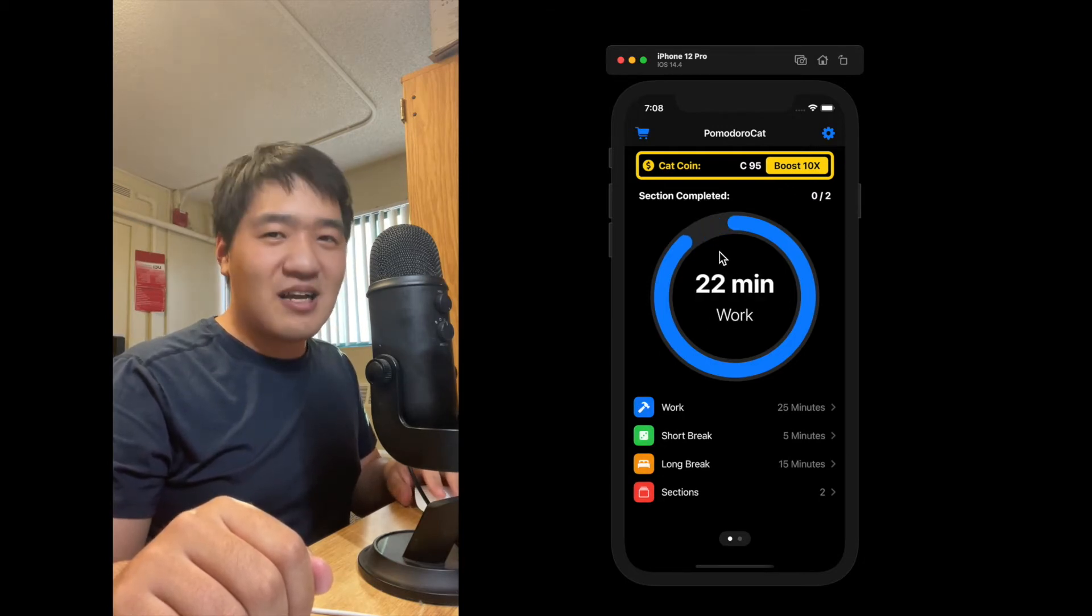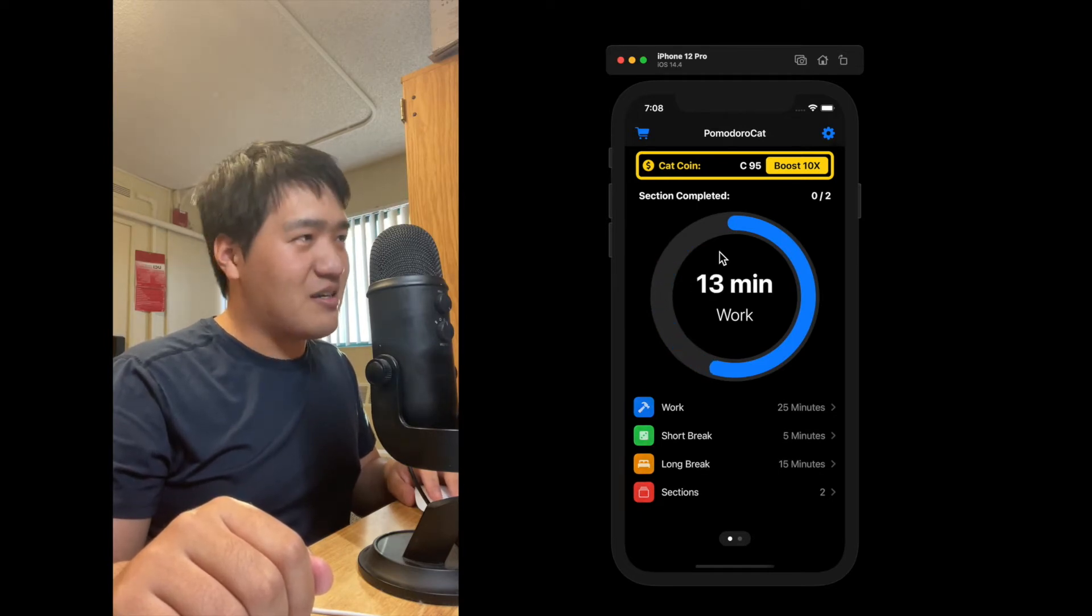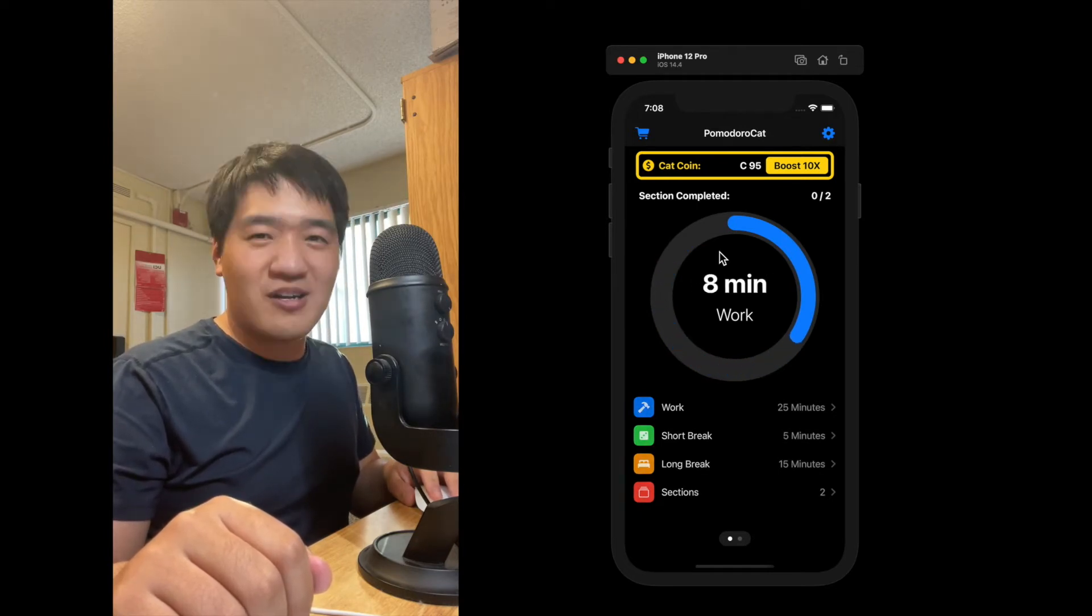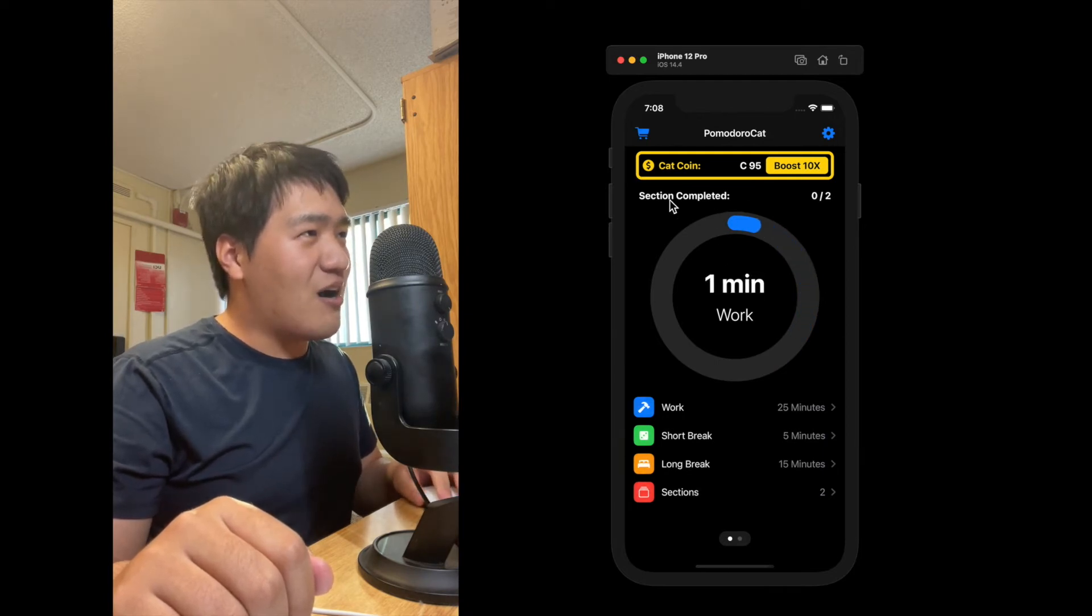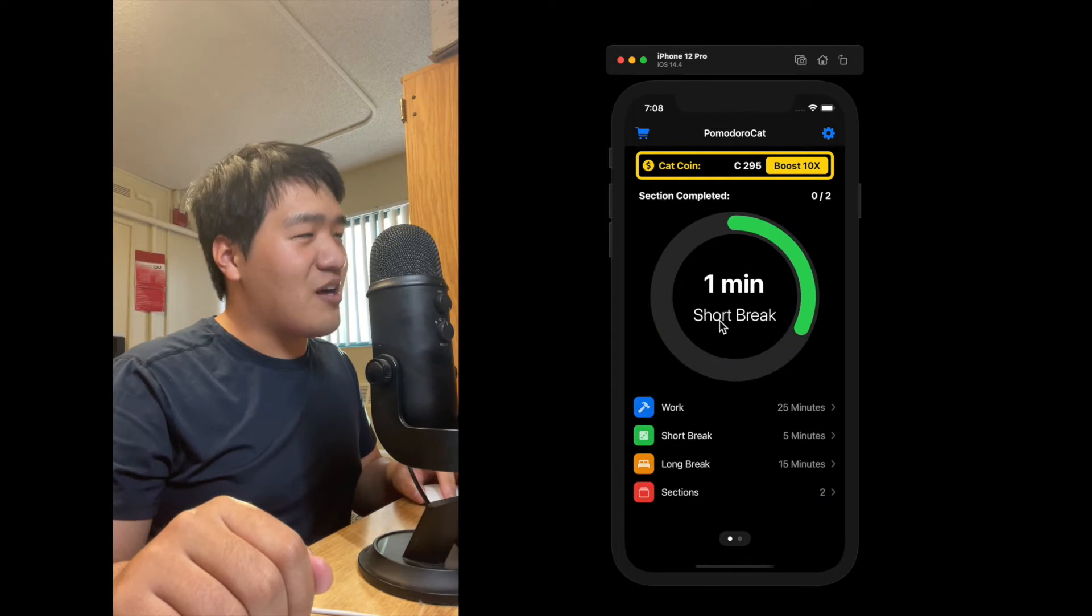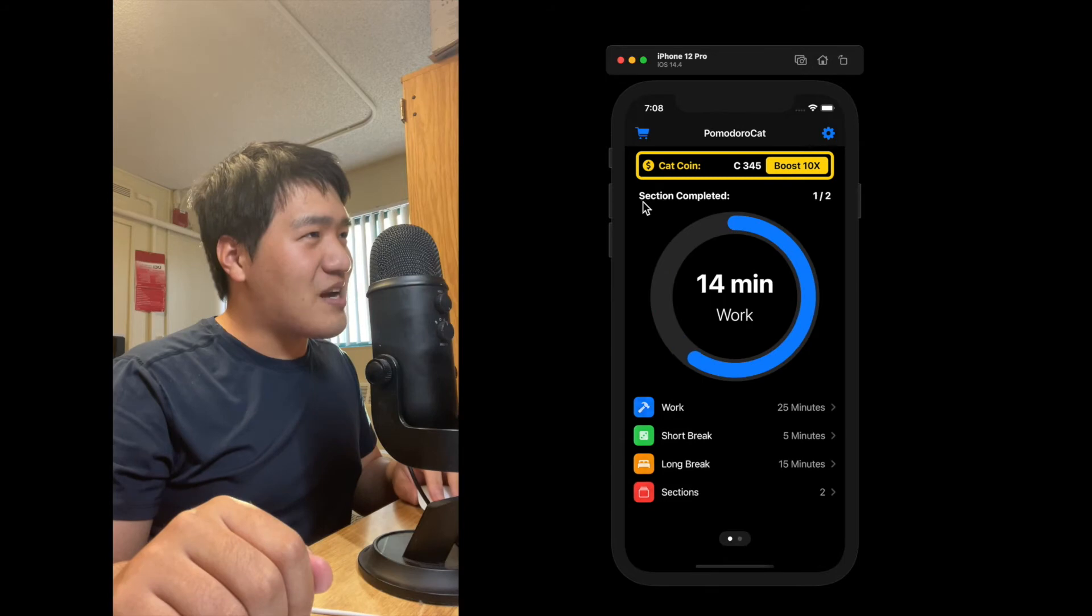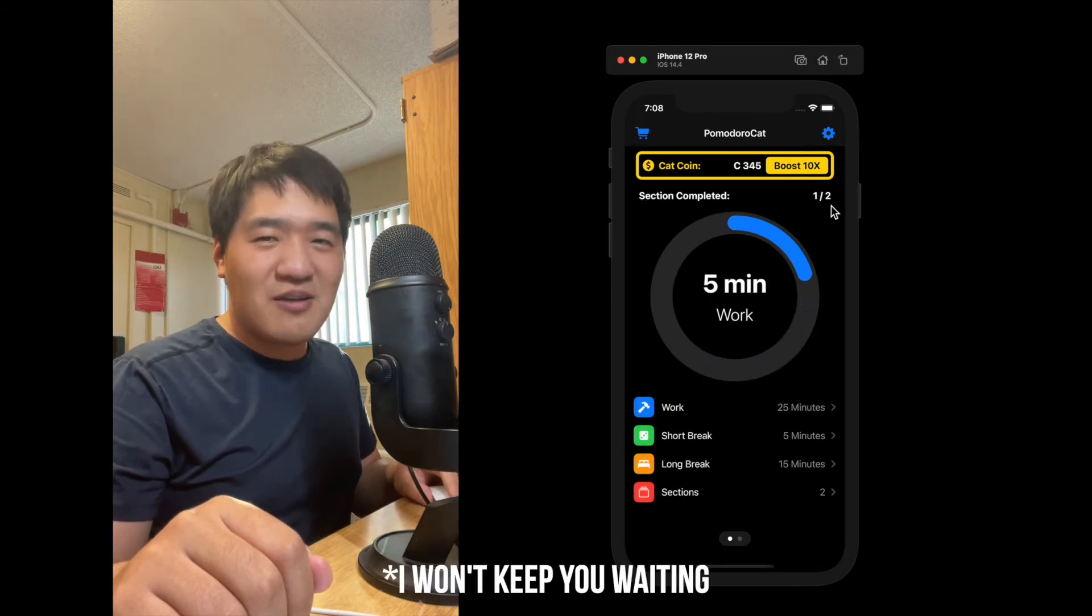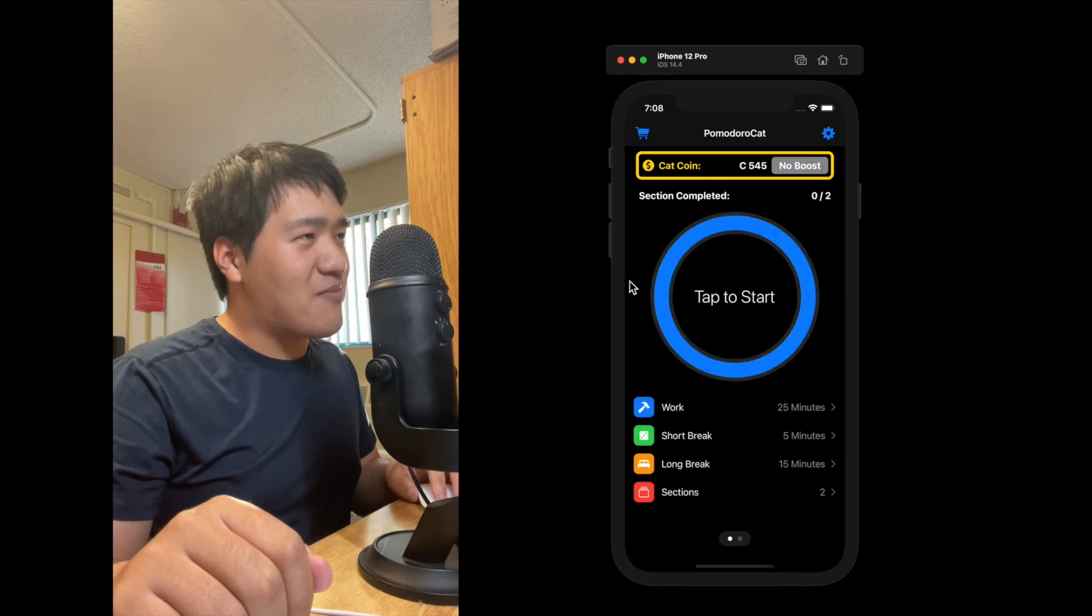Notice that the timer is 120 times faster than the normal speed because I don't want you to keep waiting. But I can basically tell you how it is. So we are now at the first section. We are now at the first break section. Now we are at the second section. And you can see the number of sections completed here. But I don't want to keep you waiting, so I guess I will just close the timer here.